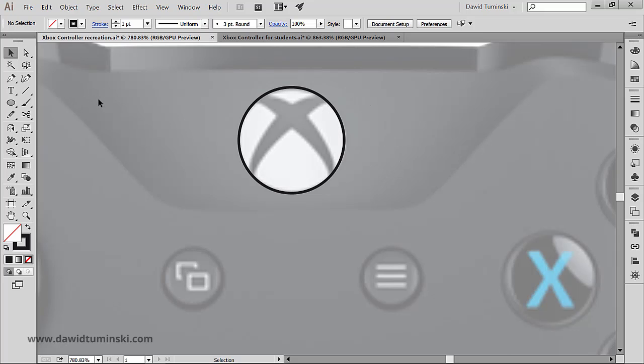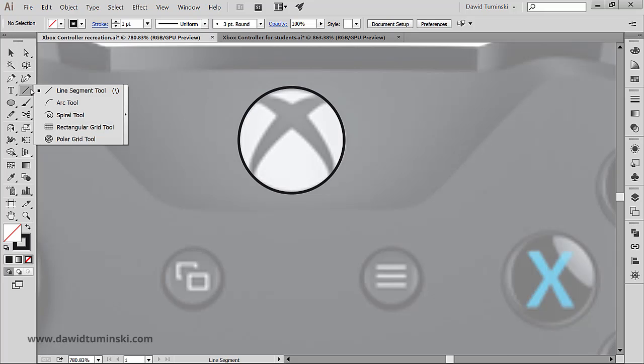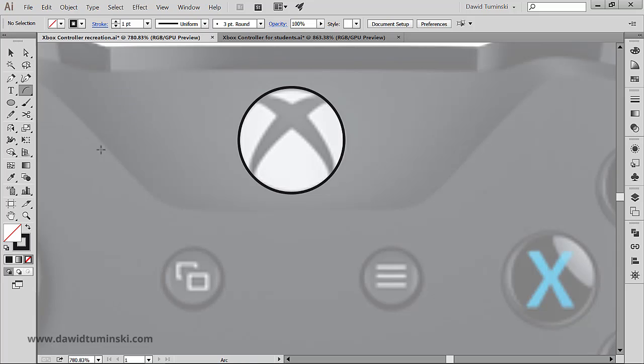If you want to go with the pen tool, be my guest. I however am going to use the arc tool because I like the arc tool and I think it's going to be a bit easier for us to create this kind of an arc with the arc tool.